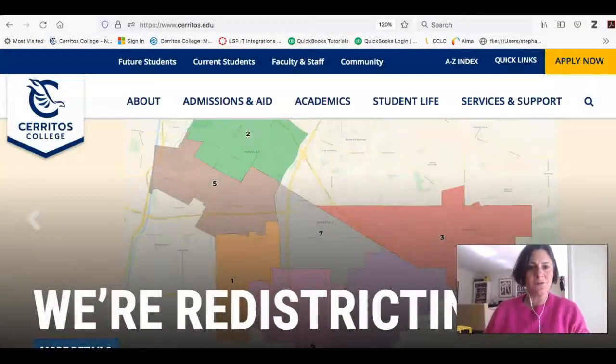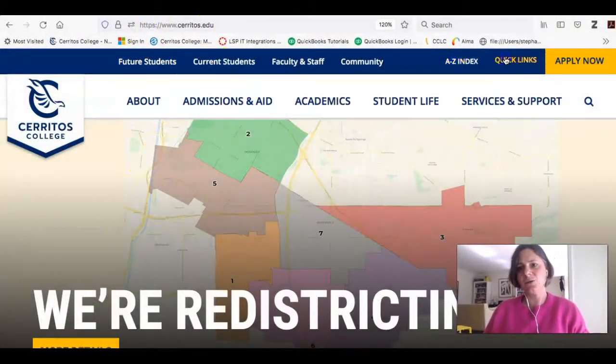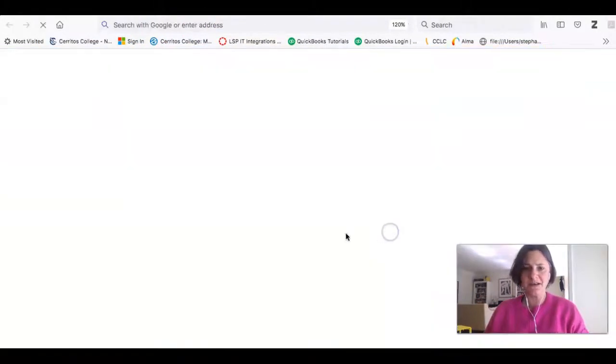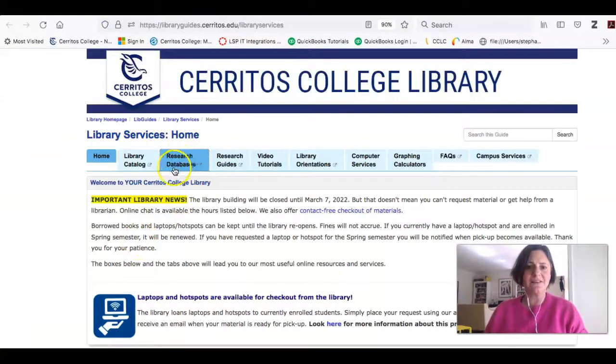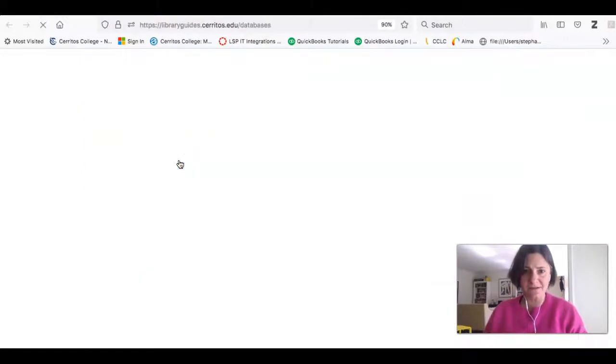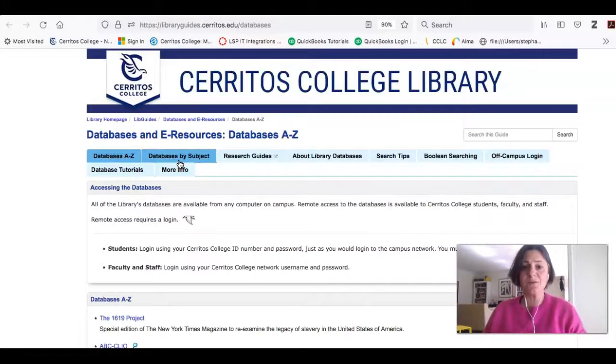In this video I'm going to show you how to use U.S. Major Dailies to get information about what's going on in Ukraine right now. Starting on the college's homepage, I'll click on Quick Links to get us to the library, then click the tab that says Research Databases because U.S. Major Dailies is one of our databases.